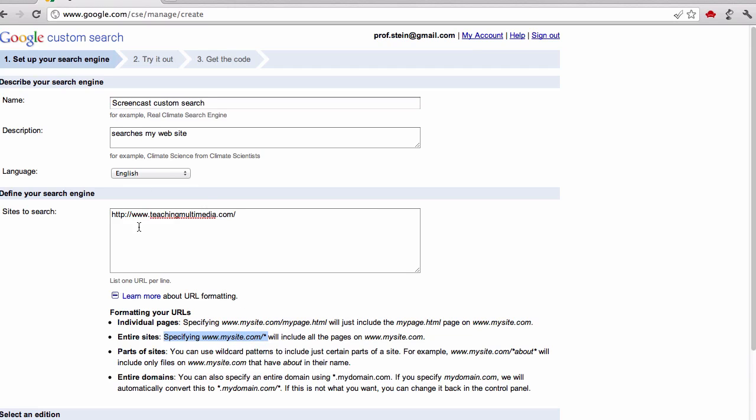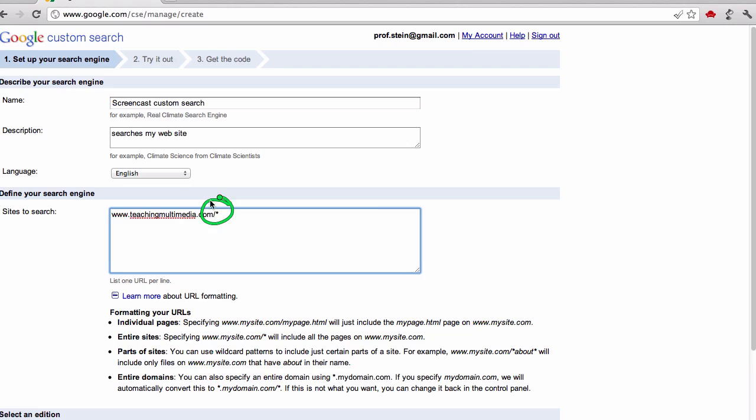Then hit asterisk at the end like that. That little asterisk at the end says to search it. You can do other things too with the wildcards.